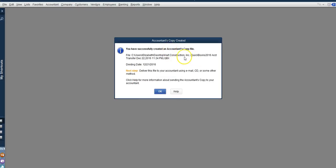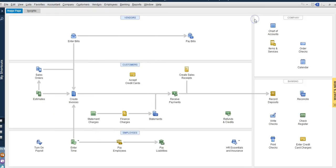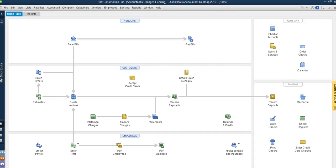It has successfully created a copy for us. We hit ok and that is it. So now we can email our accountants a QuickBooks accountant copy and as you can see at the top I'm going to move this here. It says accountants changes pending. So once you send that copy to your accountant you will see accountants changes pending.